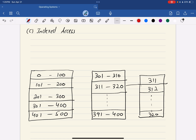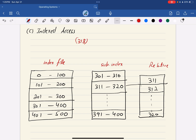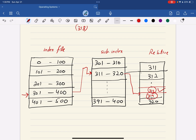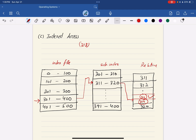The third method is index-based access, which is typically used in databases. In this method, files are organized in index form. There is an index file — like a table of contents — a sub-index file, and a relative file where the actual data is stored. For example, to access record 318, you use a pointer in the index file to locate the range 301–318, then go to the sub-index file to find 318, and finally directly access the relative file to retrieve that record.